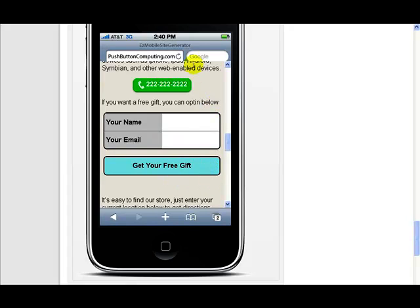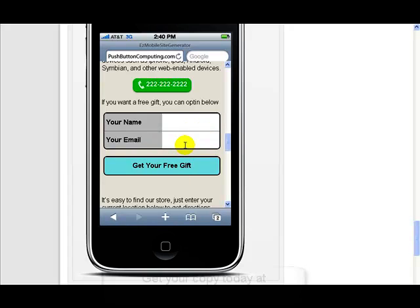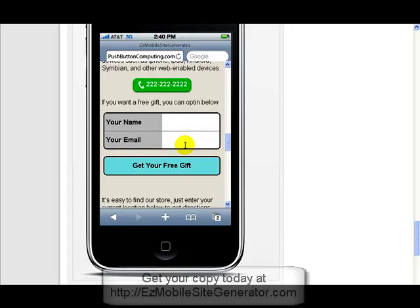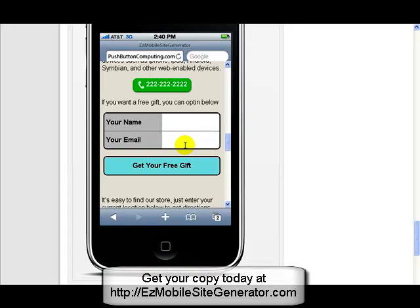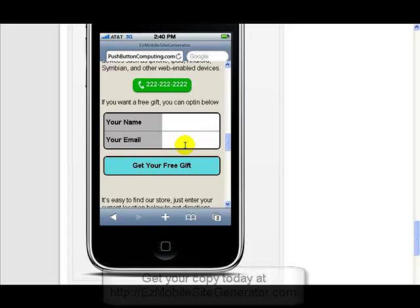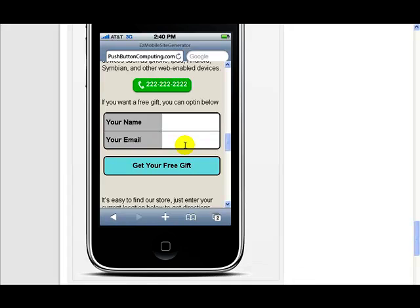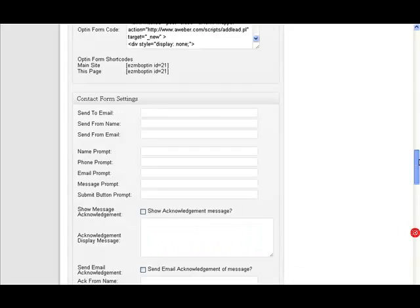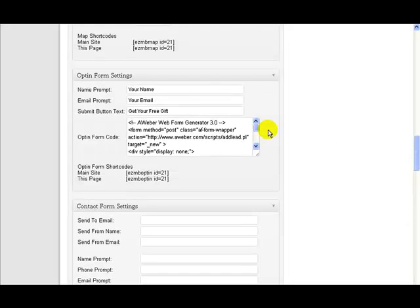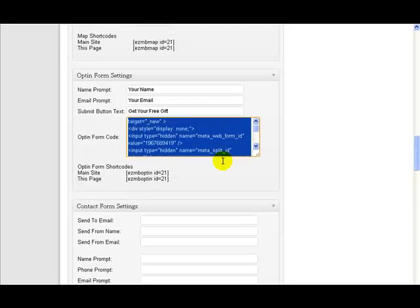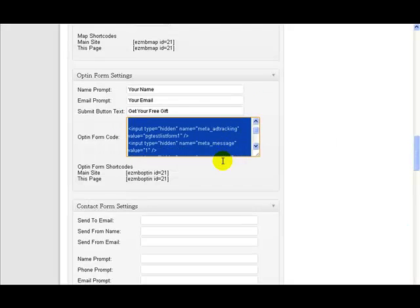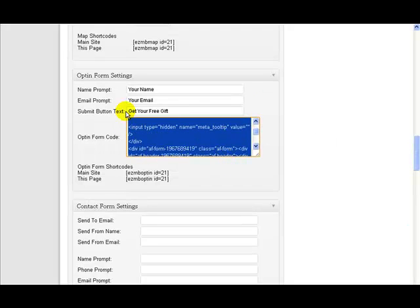And so we can move it to anywhere on the page that we want. We can reuse this same shortcode on a different page and get an opt-in on a different page. So you can have the opt-in on every page if you want on the site. It's entirely up to you. It's very flexible, very easy to use. All you do is paste the code that you get from your autoresponder company in here.